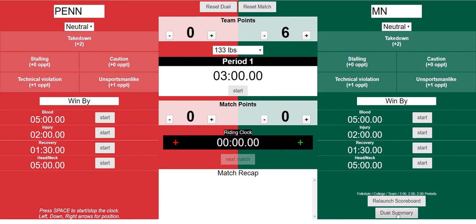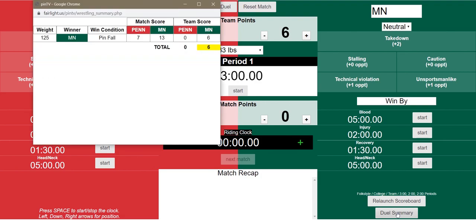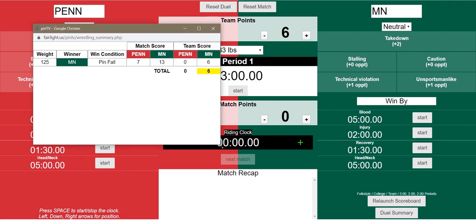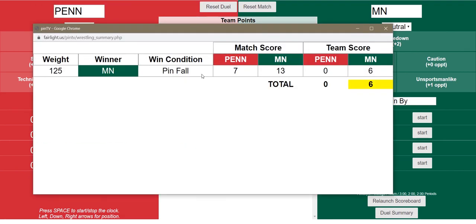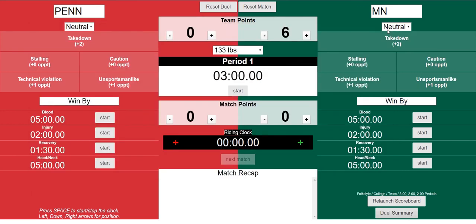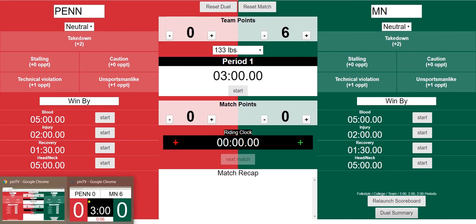One cool thing we have is a dual summary. If we look over here, we can go back and take a look at the entire dual with just one click — Minnesota wins by pinfall, there's the final match score, and there's the team score. That is pretty much everything you need to know about the wrestling virtual scoreboard software.